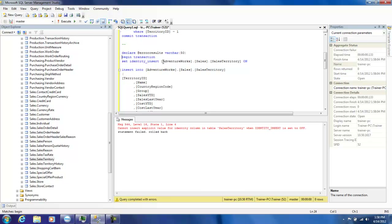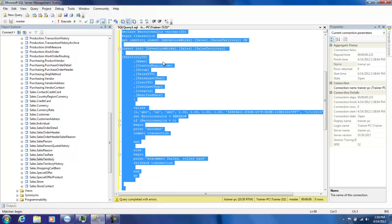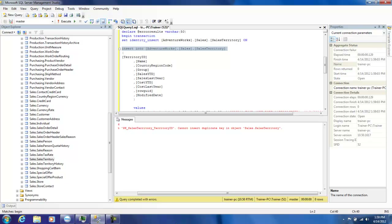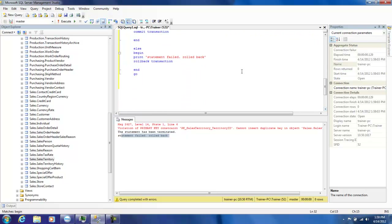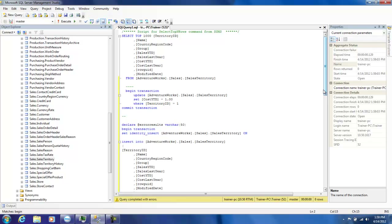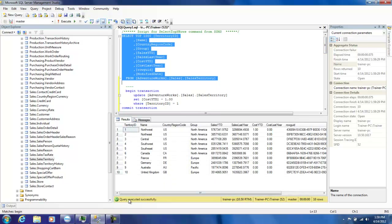We have written the error handling code, so let me just try running this again. You see that this was the error it threw, and then basically our ELSE statement executed. You see that 'statement failed' and the rollback statement came up. Now if we just select the top thousand rows, we shouldn't see the new value we tried to insert - and indeed nothing is affected. You don't see the name equal to 'ABC' just because it was rolled back.